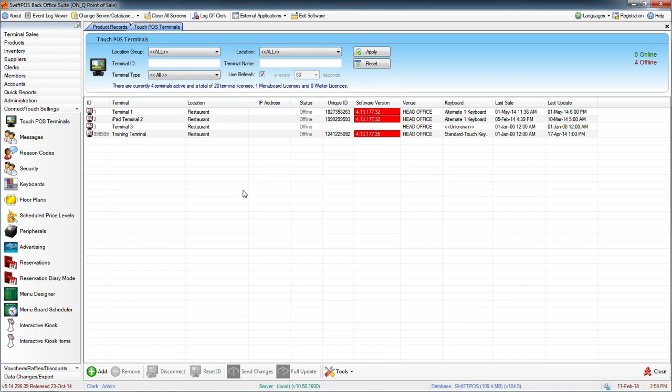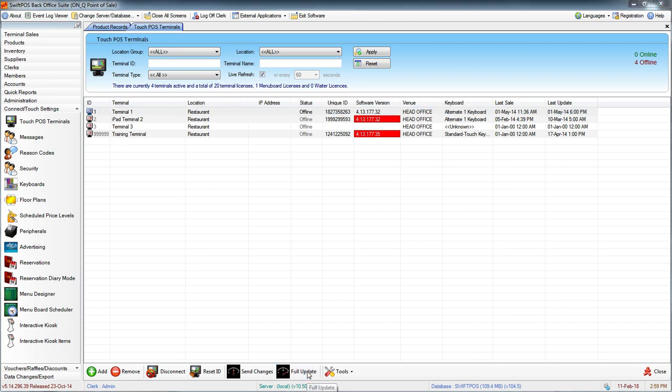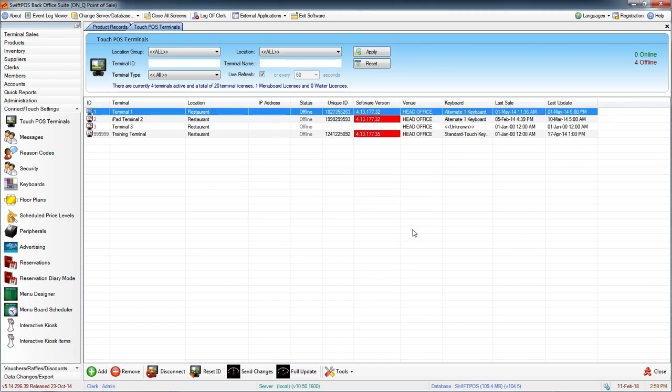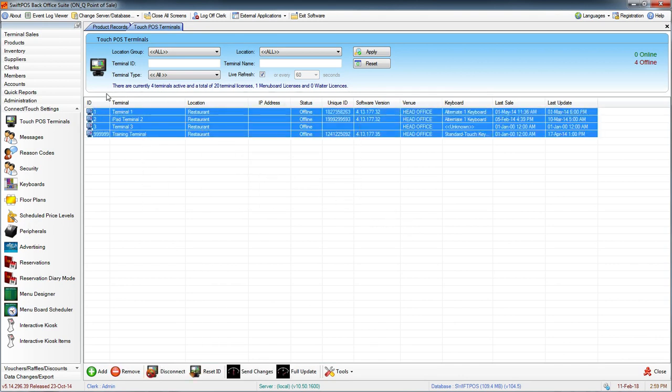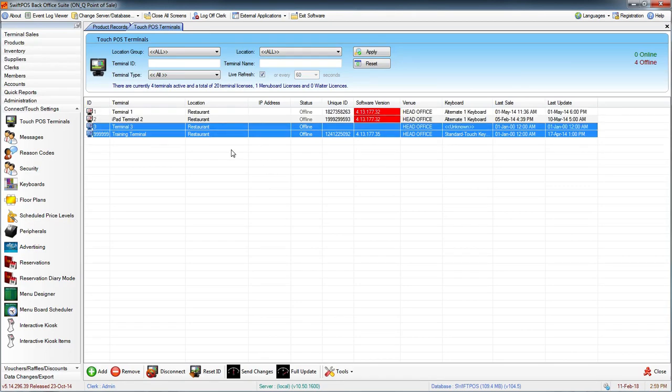But if you were to send your changes down to these terminals, you could do so just by highlighting one specific terminal and clicking on full update and OK. Or if you want to send changes to all of your terminals, you can select all of them by dragging a box around them or selecting one and using shift and your arrow keys to select multiples.